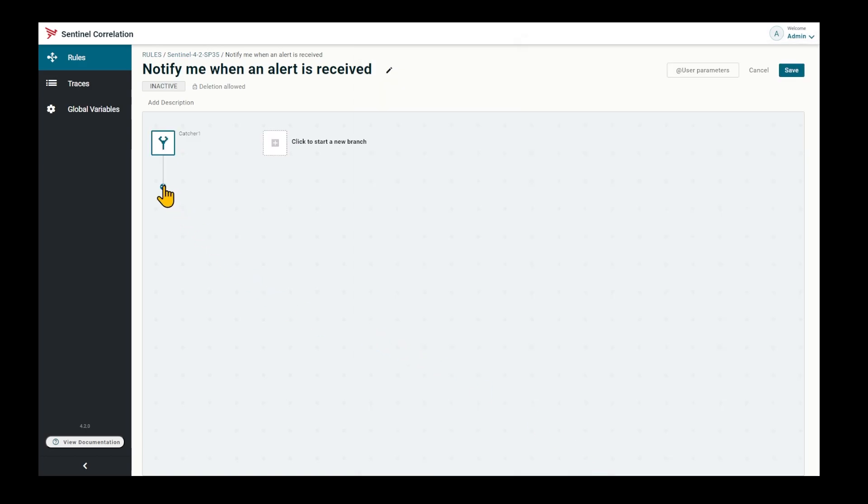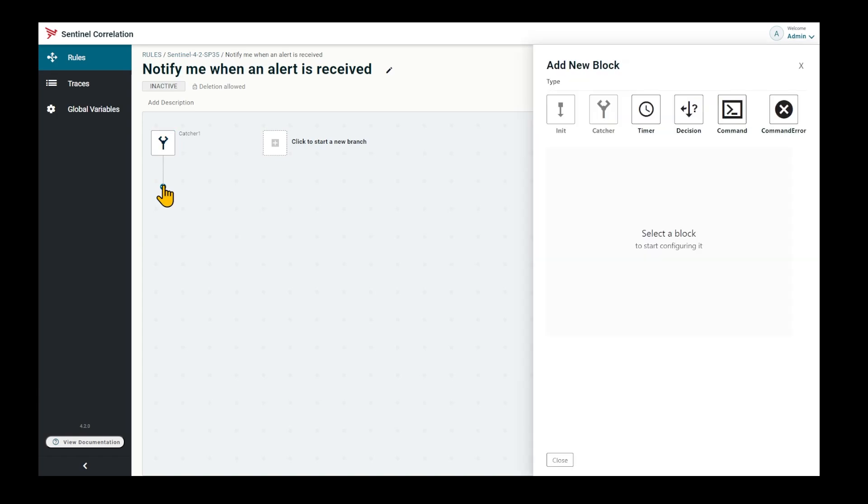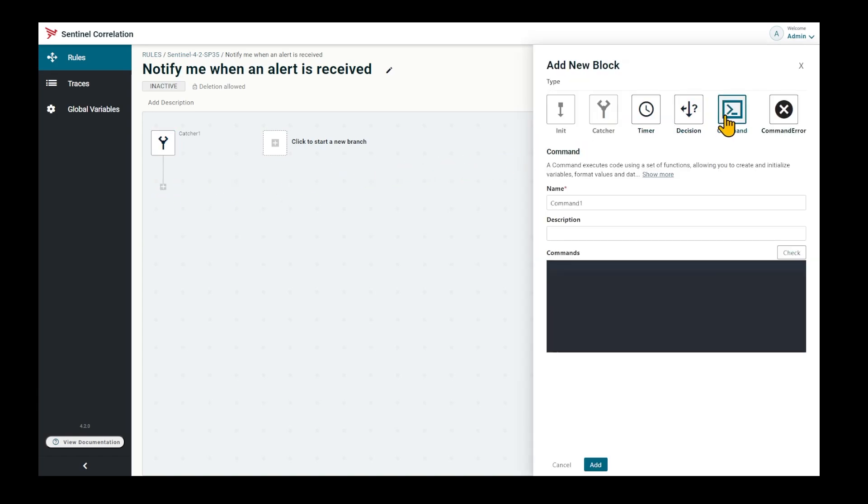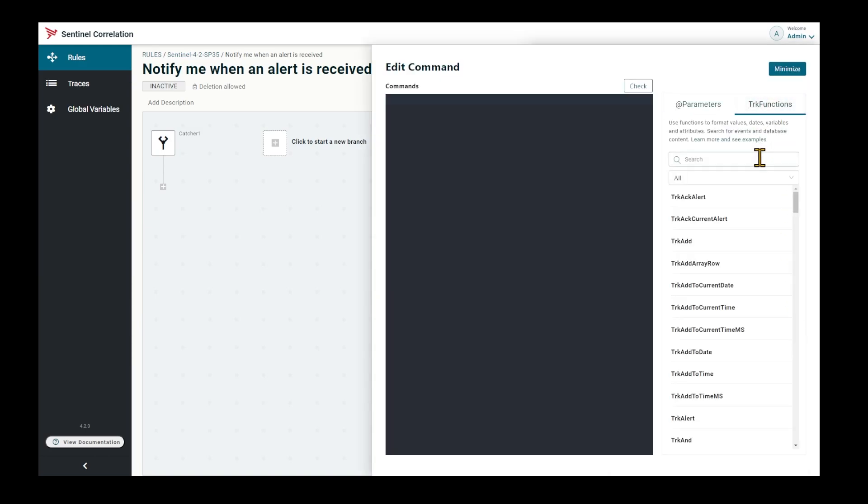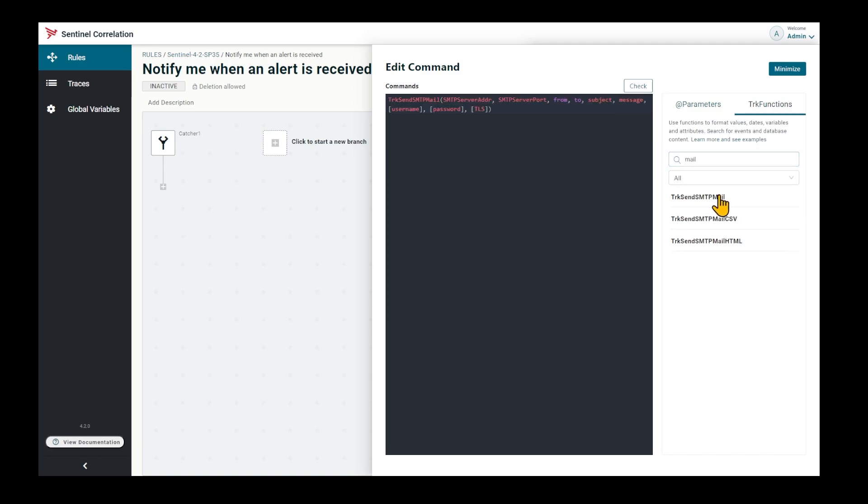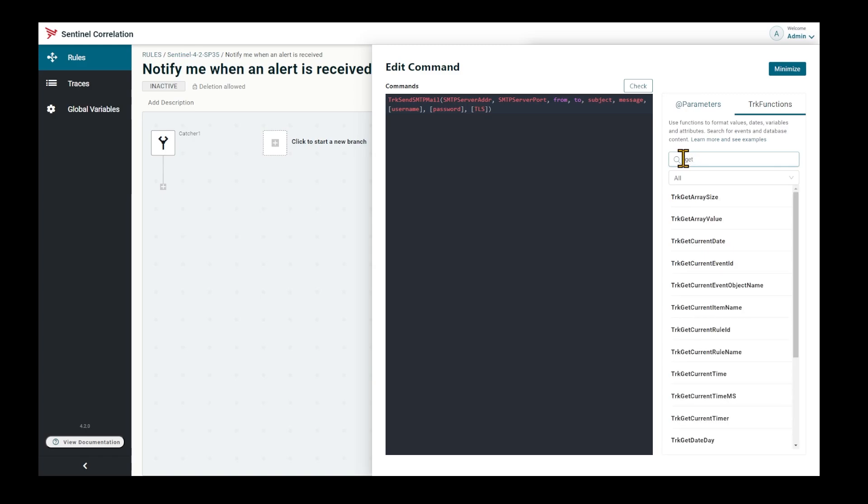We will also need a command block to send an email. Look for the send email function. To avoid repeating authentication information, I've reconfigured some variables, and I need a function to retrieve them.